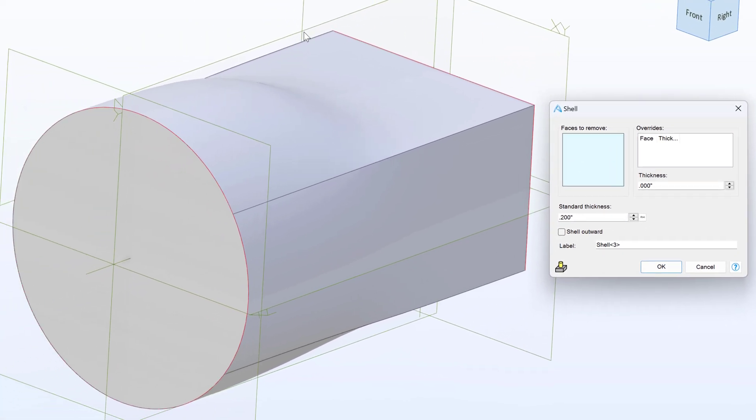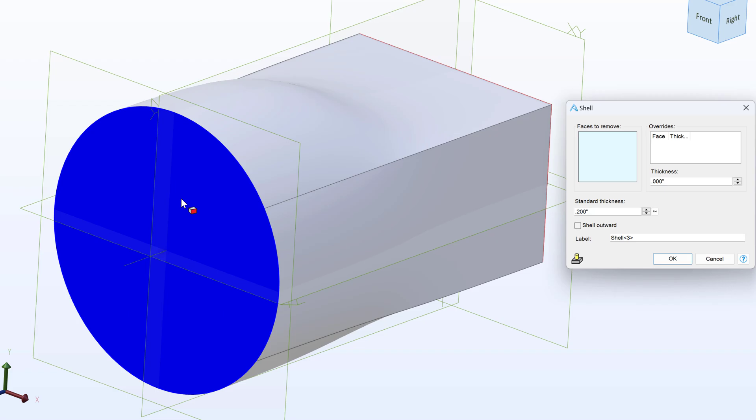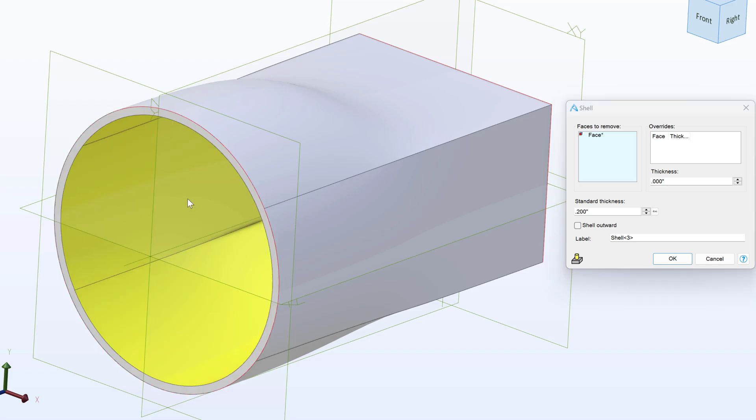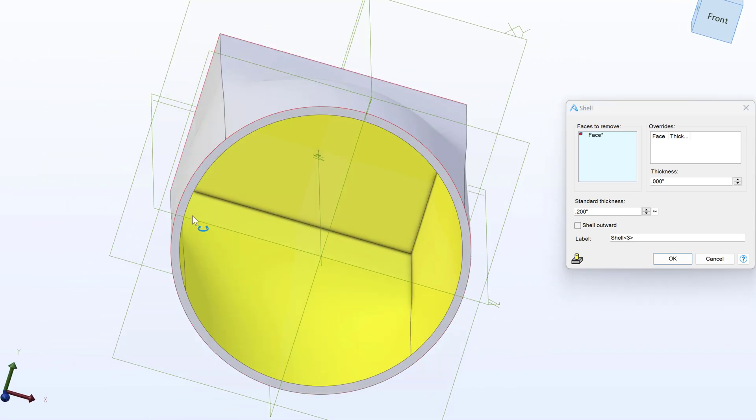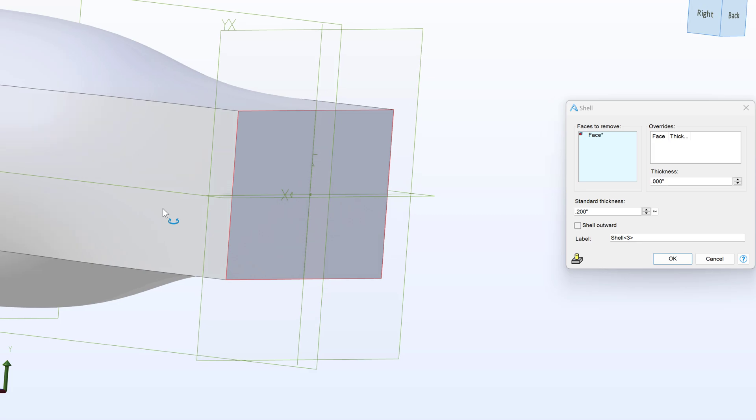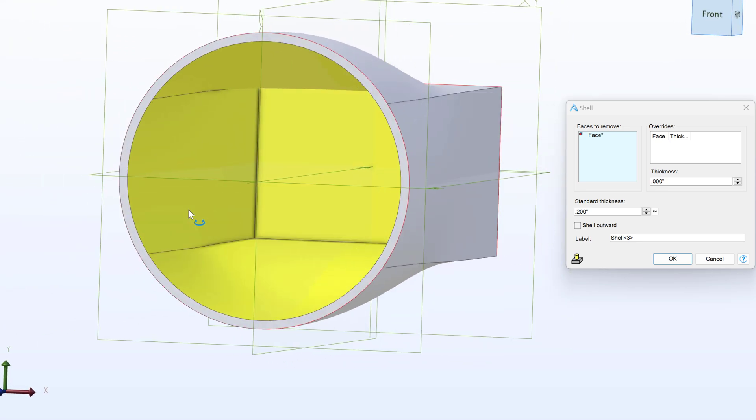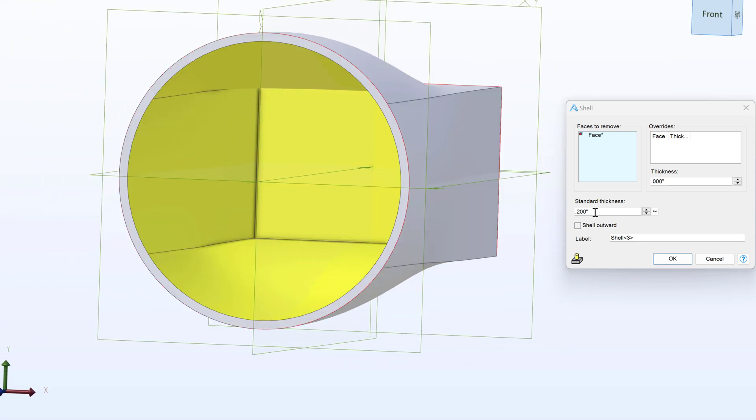And then I'll click on this front face. And when this face is removed, you can see that all the other faces are brought to a thickness of our standard thickness of 0.2.